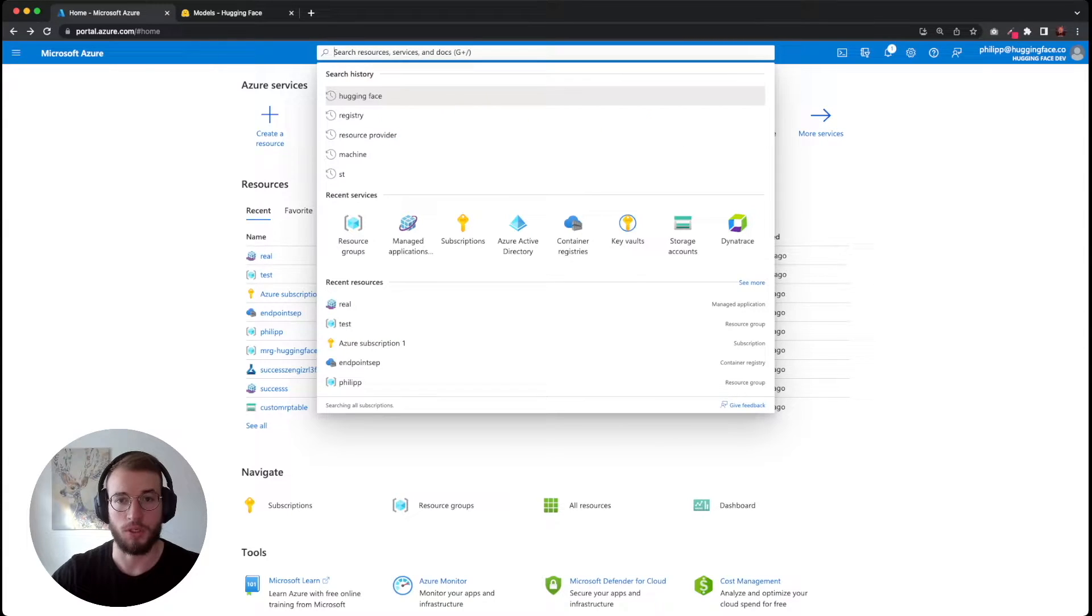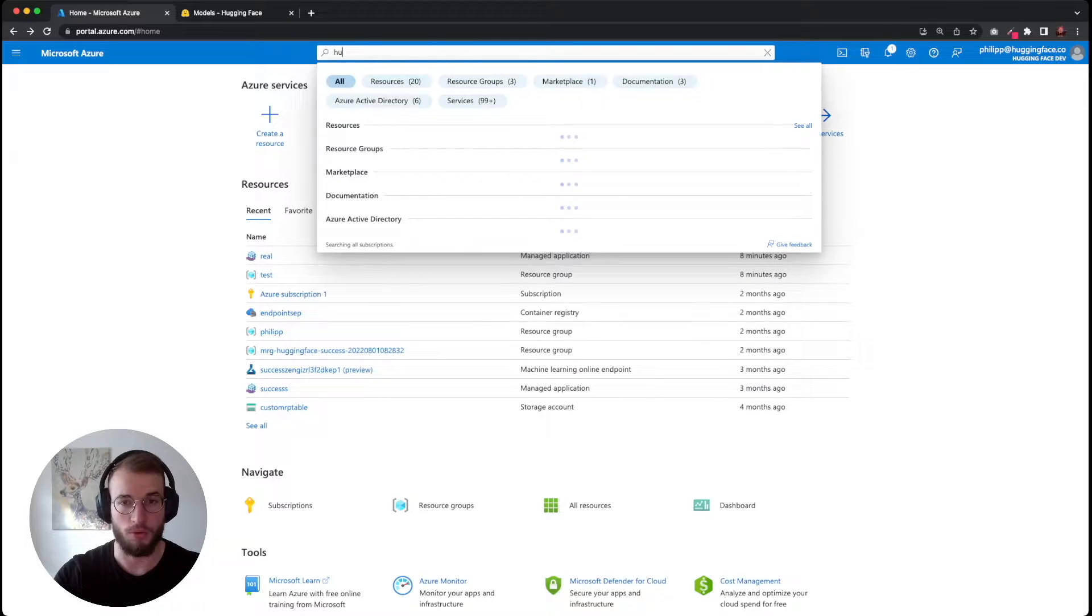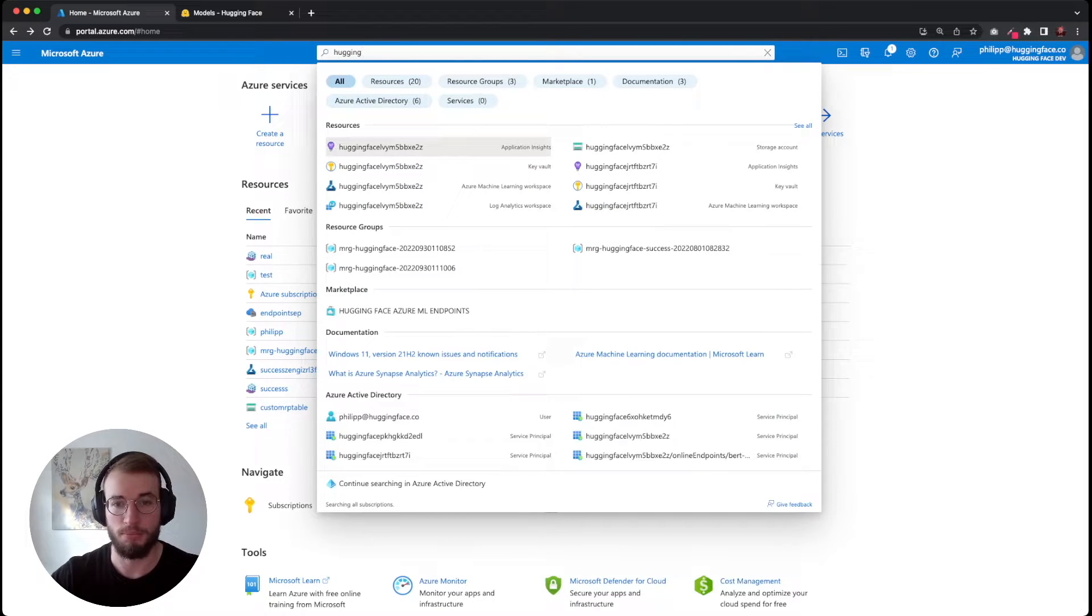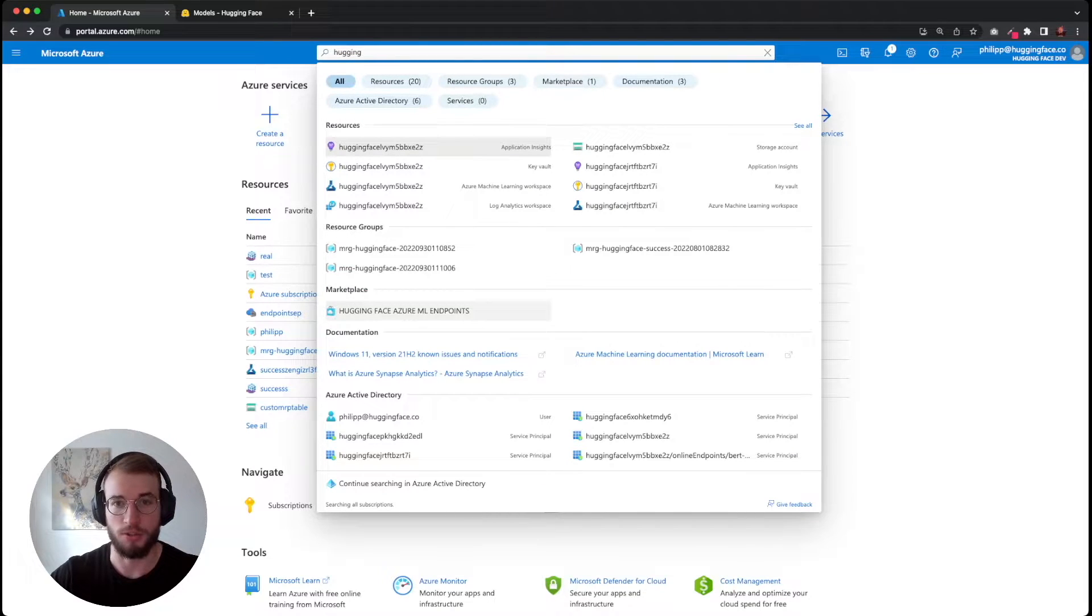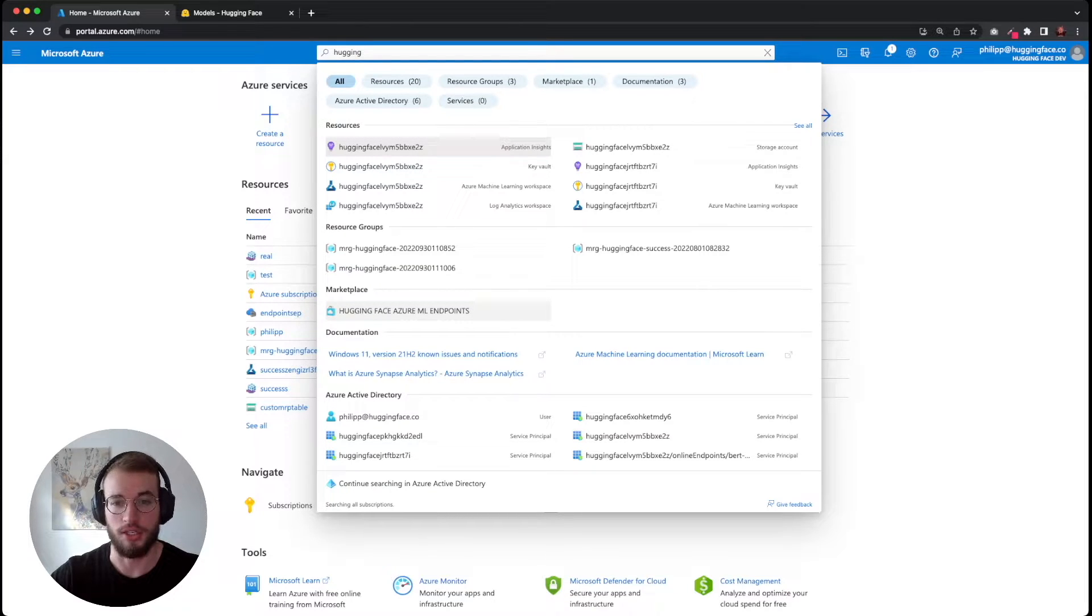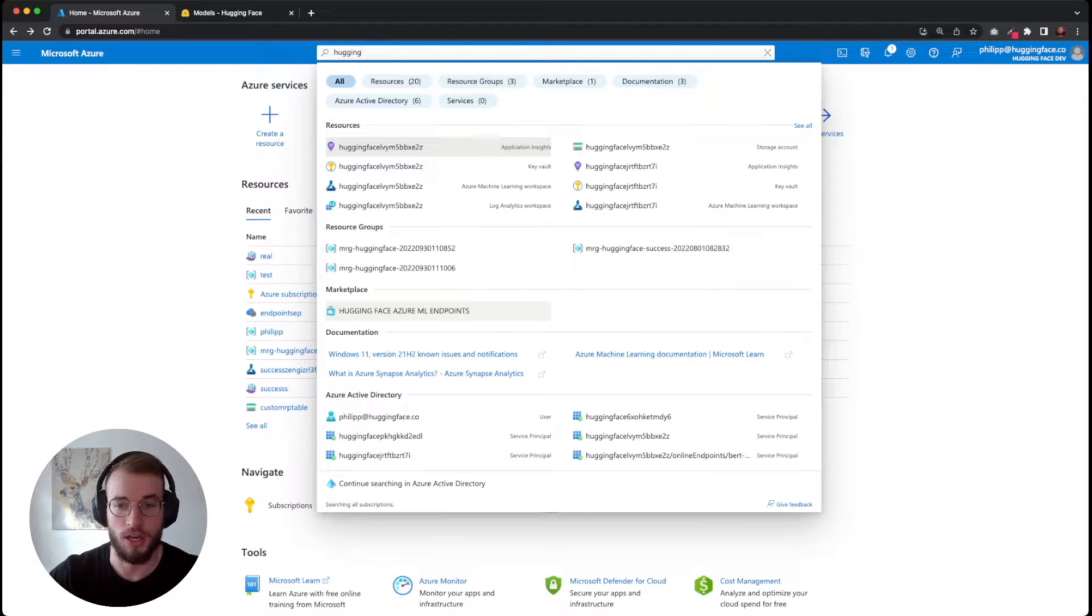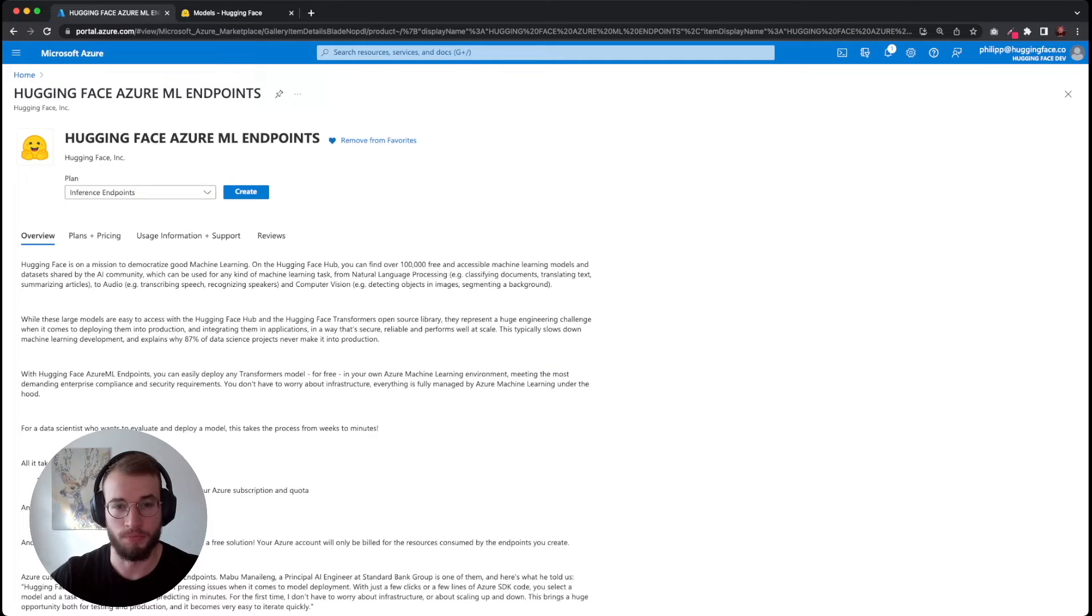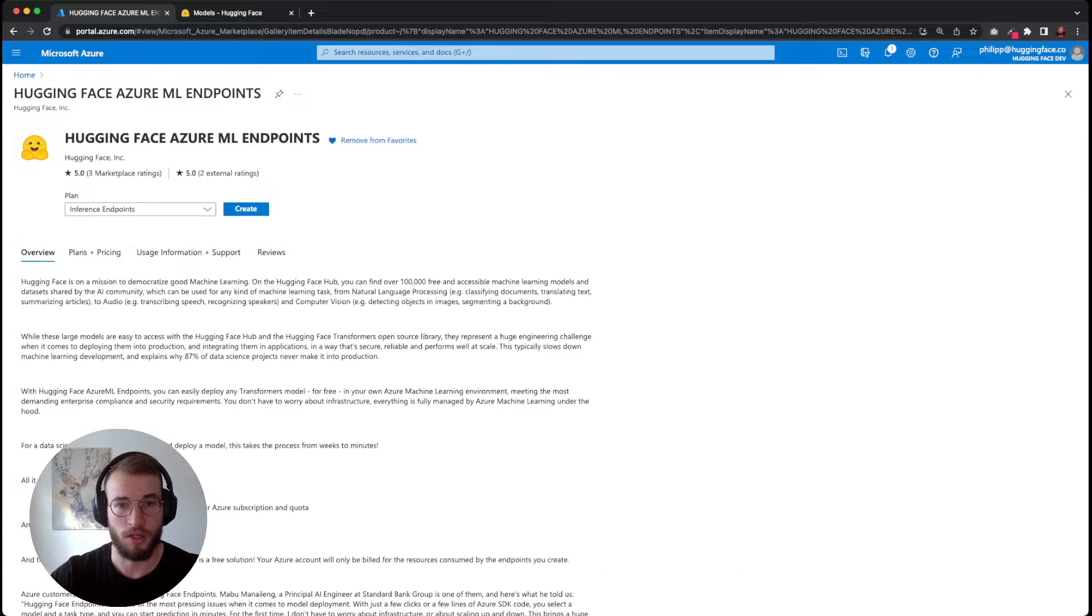The first thing we need to do is search for our HuggingFace Azure ML endpoints. We can do this by searching for HuggingFace, and then at the marketplace section we should see the HuggingFace Azure ML endpoints.